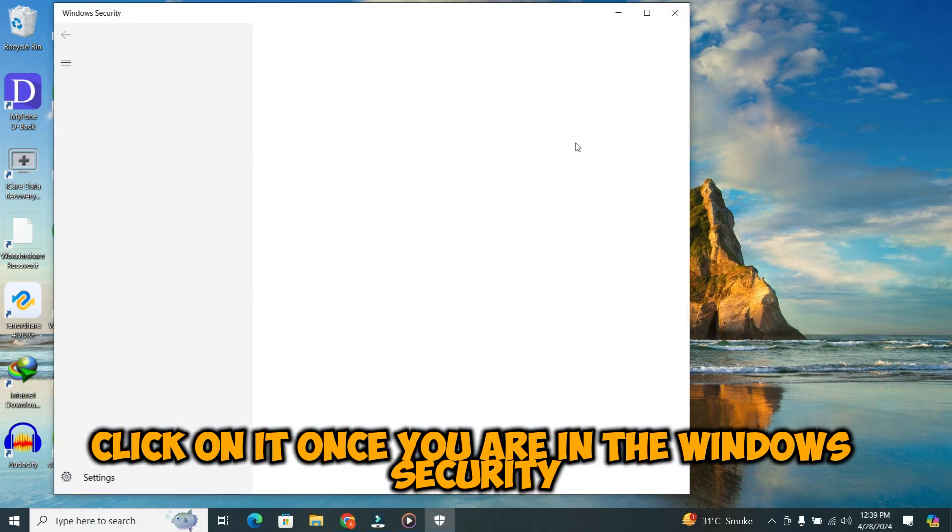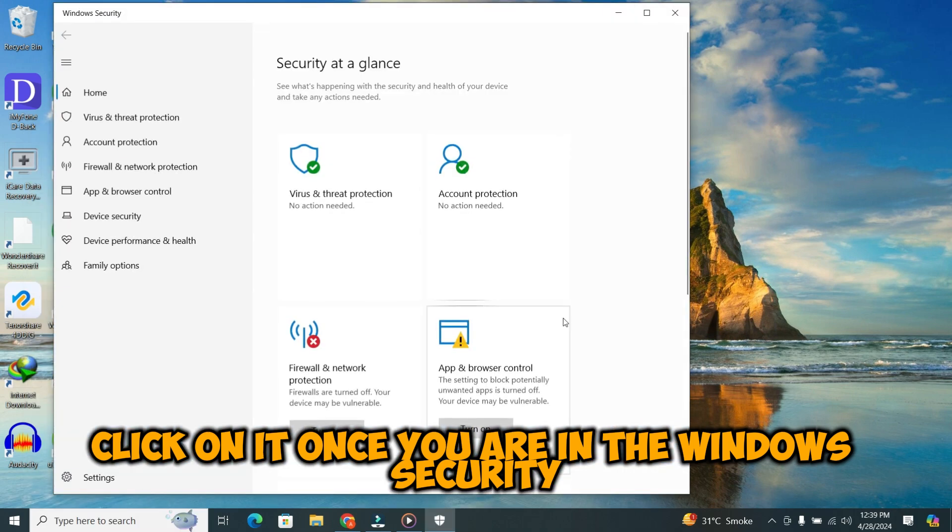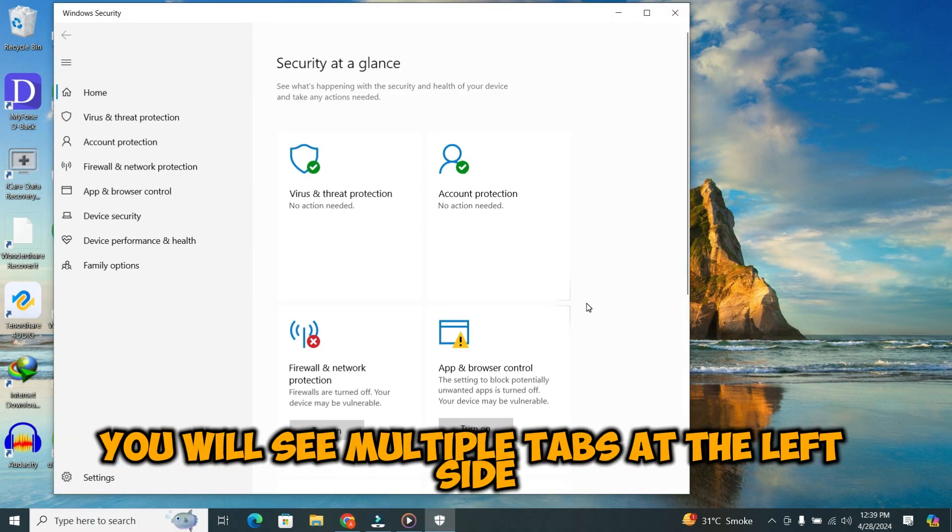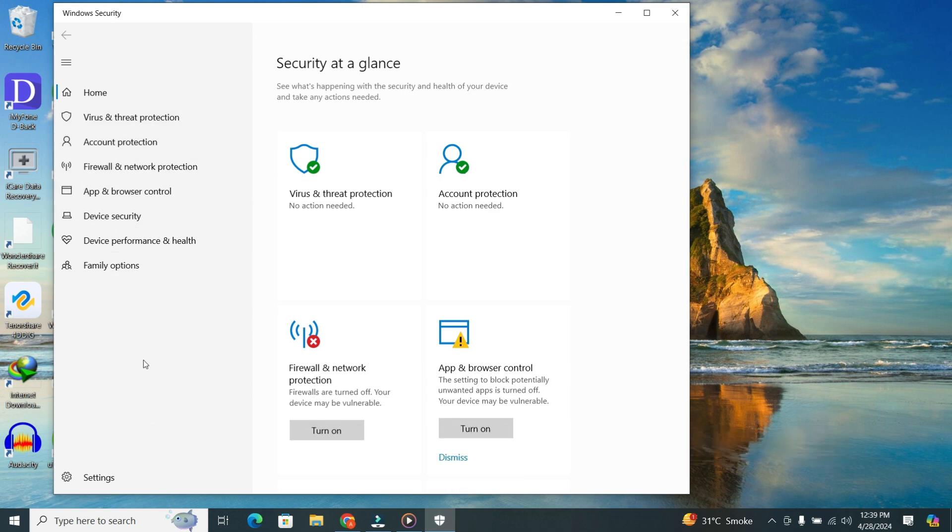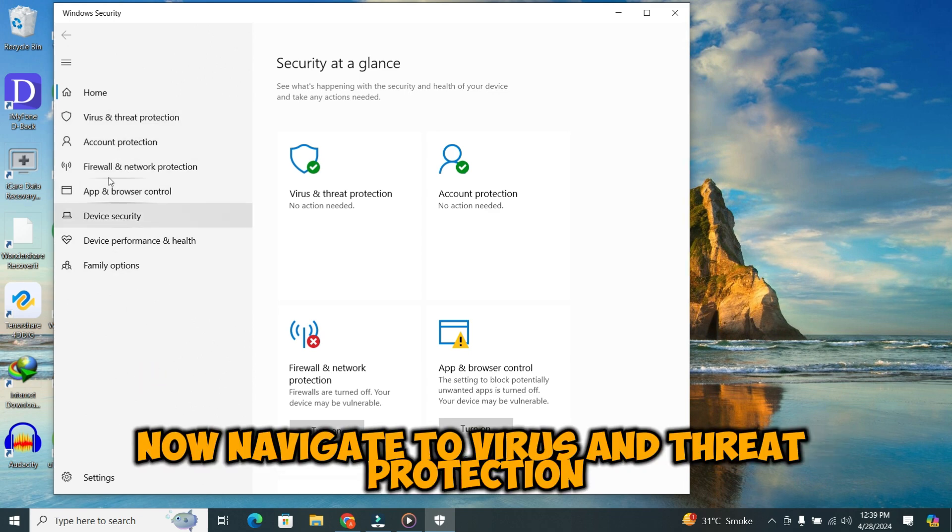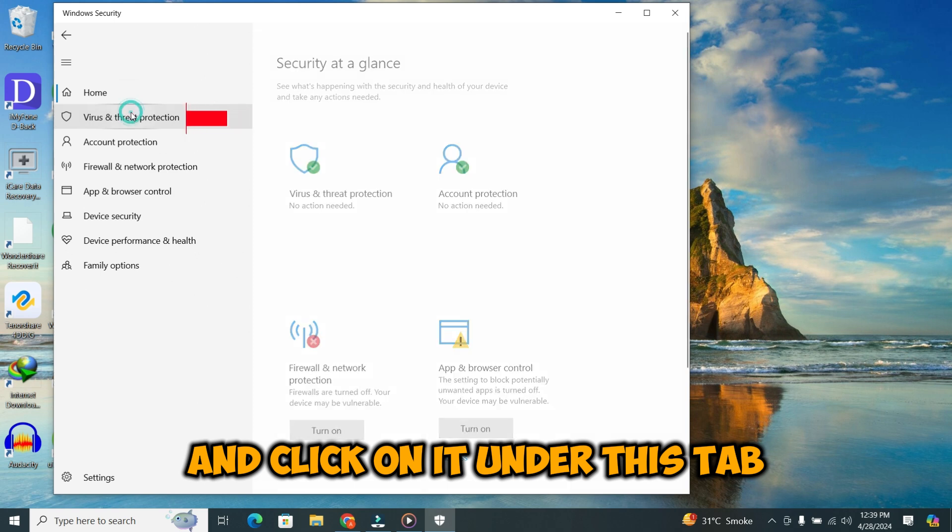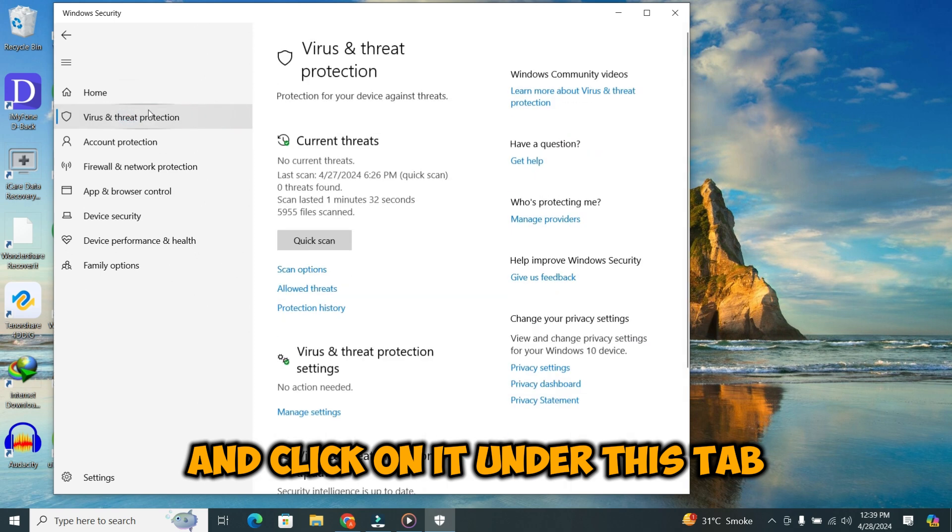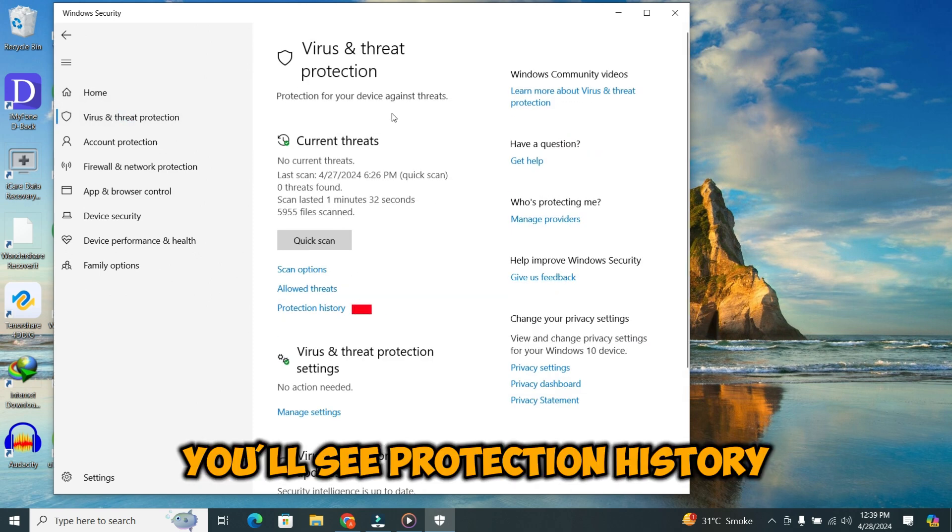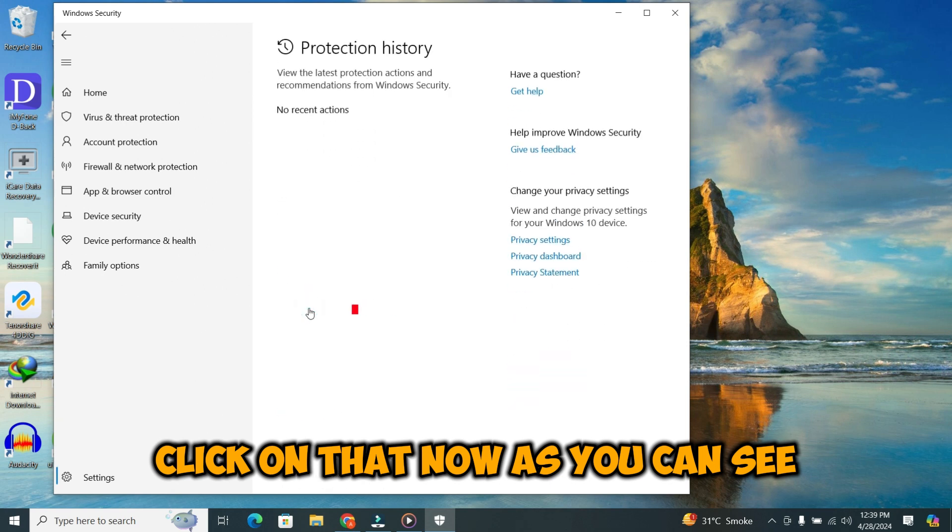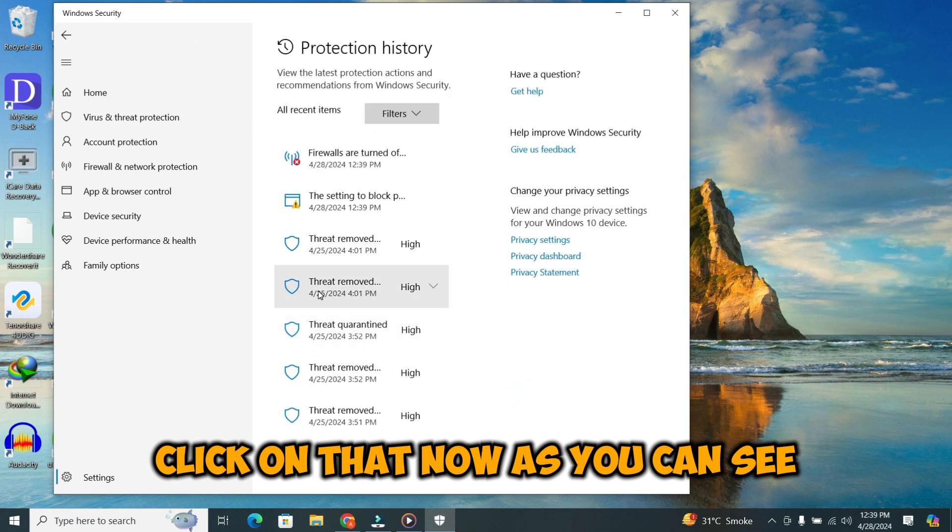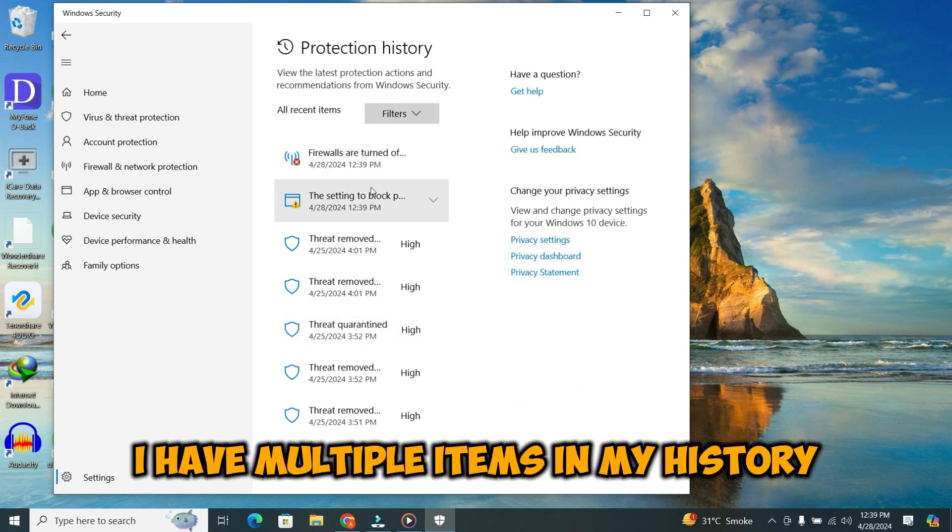Once you are in Windows Security, you will see multiple tabs on the left side. Navigate to Virus and Threat Protection and click on it. Under this tab, you'll see Protection History. Click on that. As you can see, I have multiple items in my history.